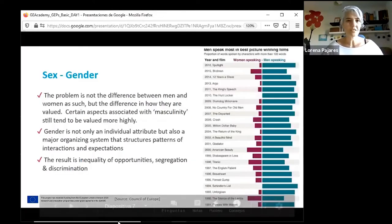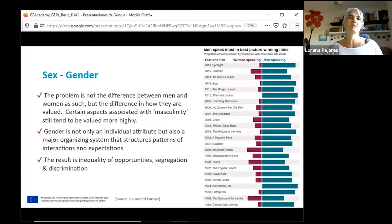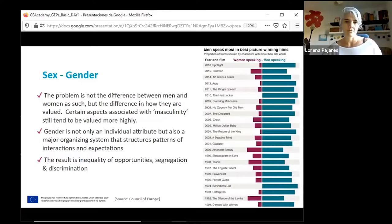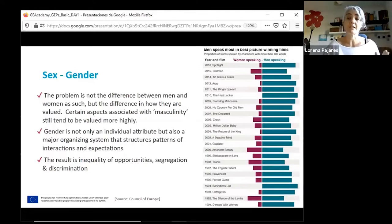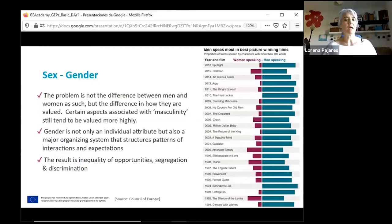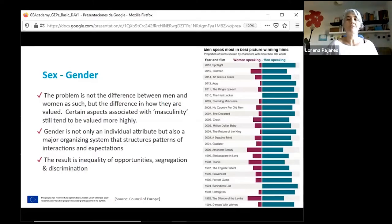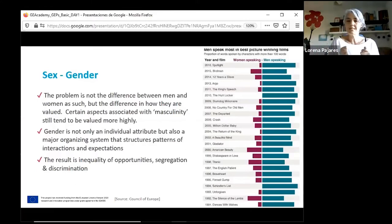Some other basic ideas: the problem is not the difference between men and women as such, but the difference in how they are valued. Gender determines what is expected of all of us as men and women. Certain aspects associated with men and masculinity still tend to be valued more highly. This can be summed up in one sentence: gender has to do with the value that we assign to the sexual difference. That is the relation between sex and gender.